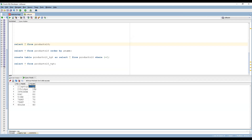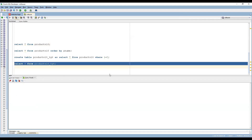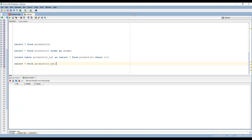We can simply remember one thing: the Sorter transformation in PowerCenter is the same as ORDER BY in SQL. Now we can see the target table, which is currently empty. Let me load the data by sorting based on Product ID into the target table.